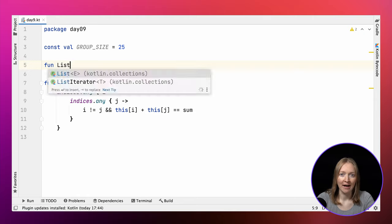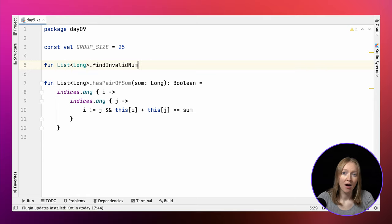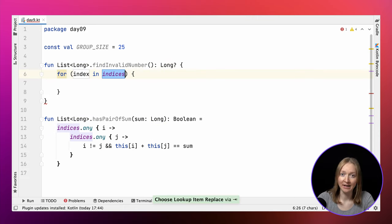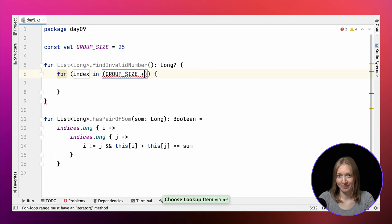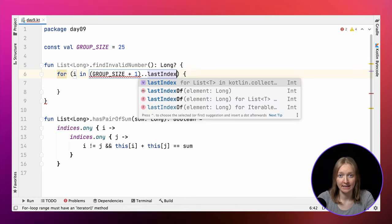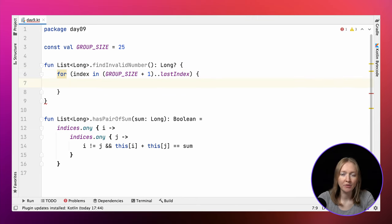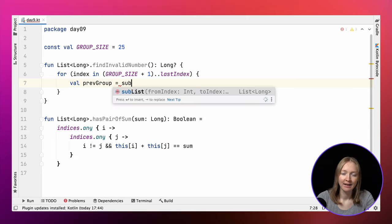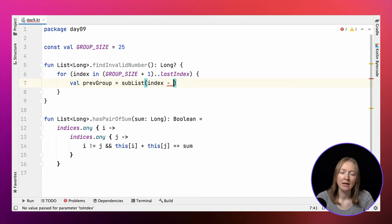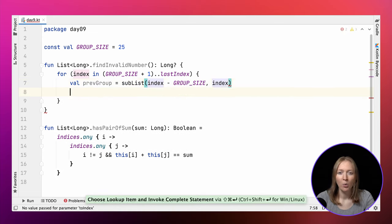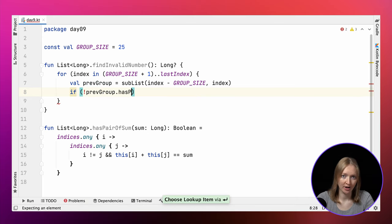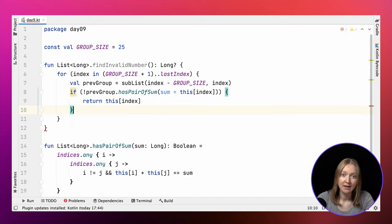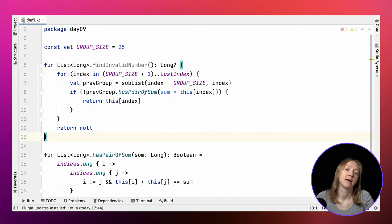We again define the findInvalidNumber function as an extension on ListLong. Let's first implement it more directly, and then rewrite it using the power of standard library functions. We iterate over all indices starting from group size plus one, up to the last index, and for each corresponding element, we need to check whether it's invalid. Let's build the previous group list. It should contain exactly group size elements. We run hasPairOfSum on it, providing the current element as the sum to check. If we find an invalid element, the one that can't be represented as a sum of two numbers, we return it, otherwise we return null.